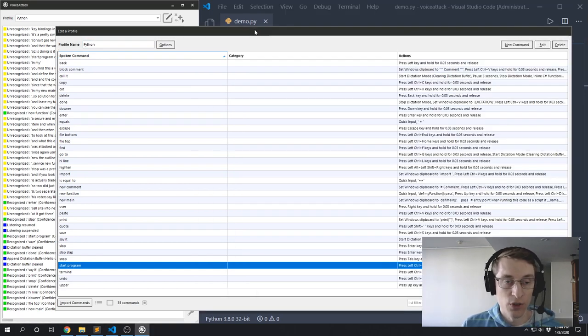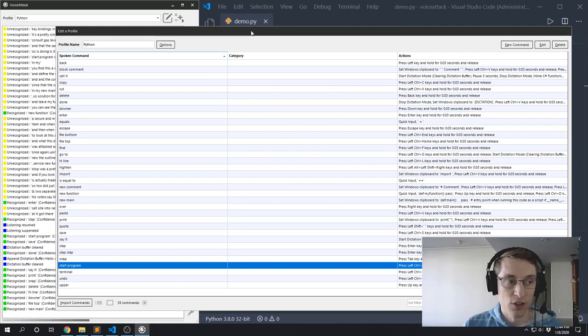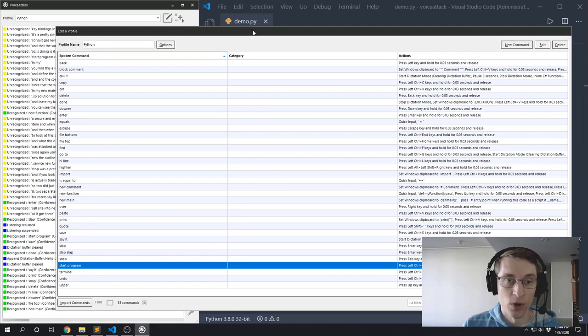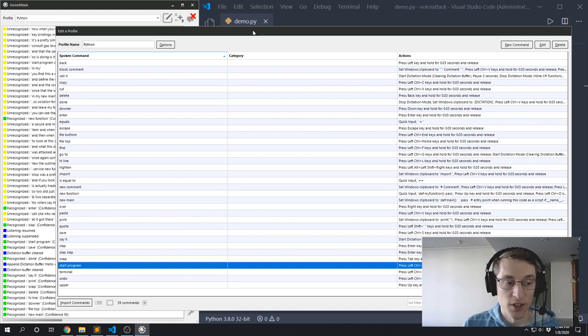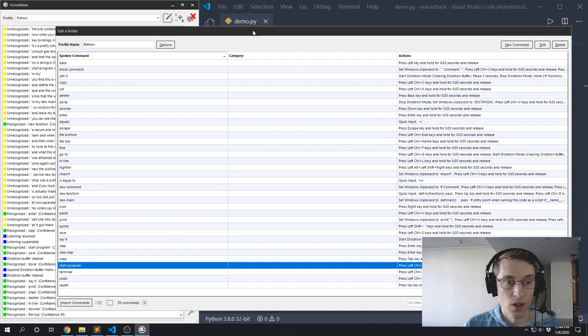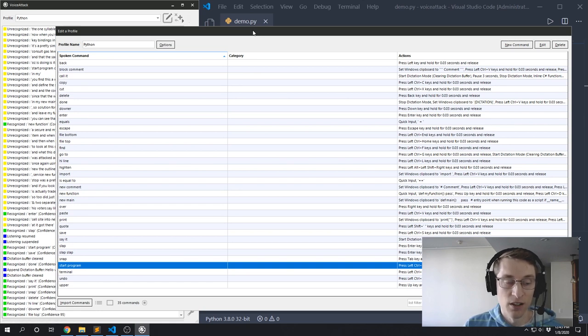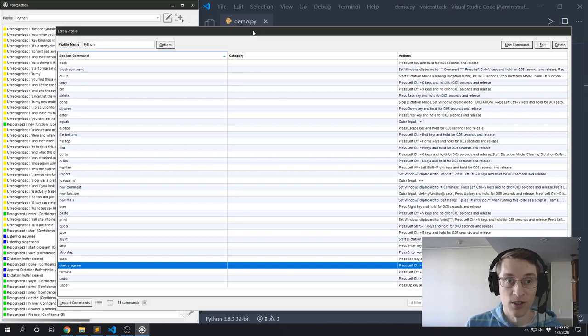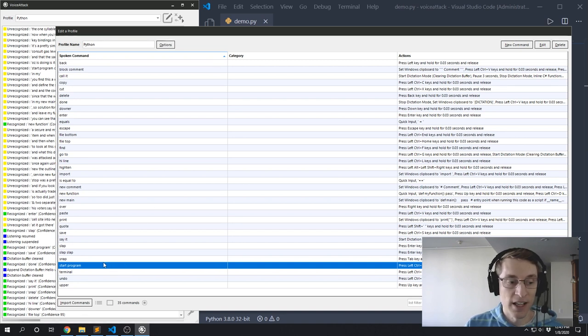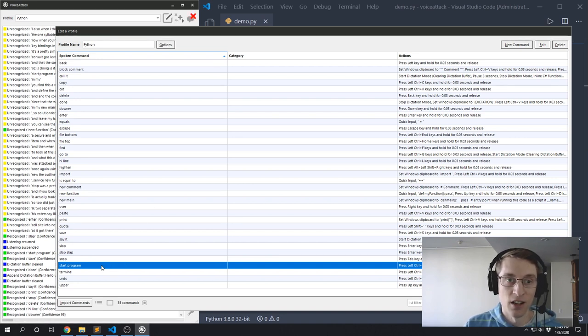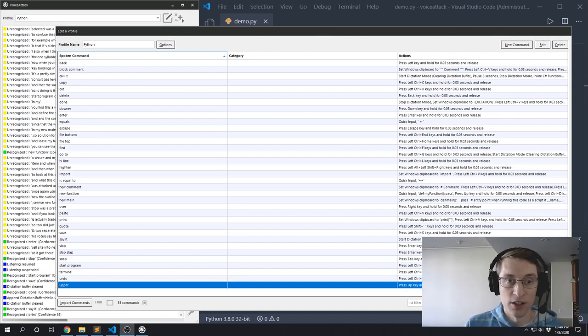Now when you're picking the words for your commands, there are a few things to keep in mind. It's usually a good idea to try to pick two or three syllable words instead of one syllable words. The one syllable words tend to get misunderstood more often. You also want to think about what words or letters you have trouble saying. For instance, I struggle with my R sounds, so instead of doing 'run program' I chose 'start program' because I can say that clearly more consistently.